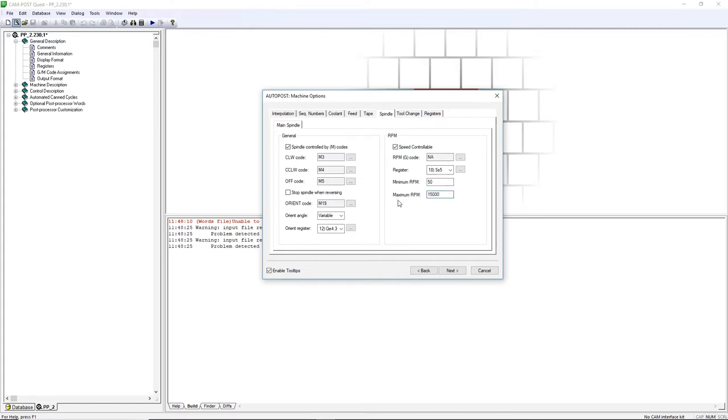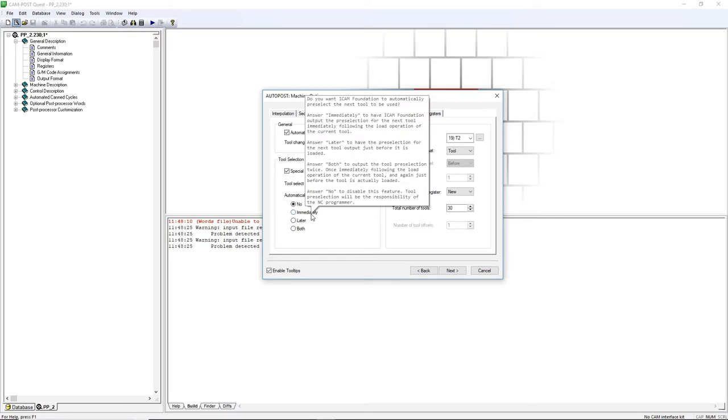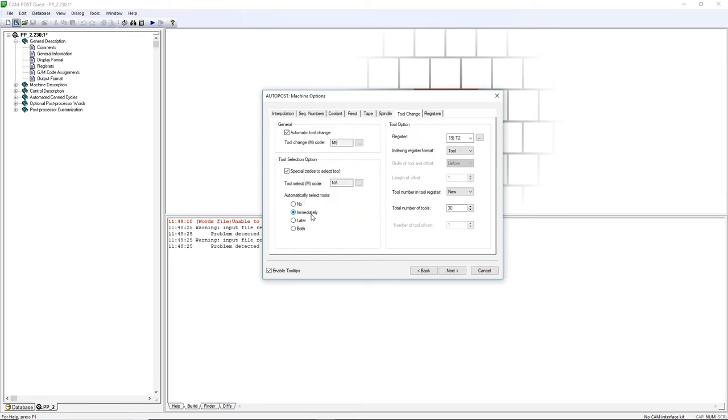To pre-select the next tool after a tool change, let's go to the Tool Change tab. In the Tool Selection option, check the special codes to select Toolbox, then select Immediately. This will output the Tool Change followed by the Tool Number of the next tool.